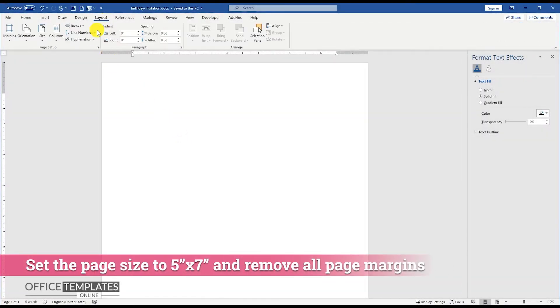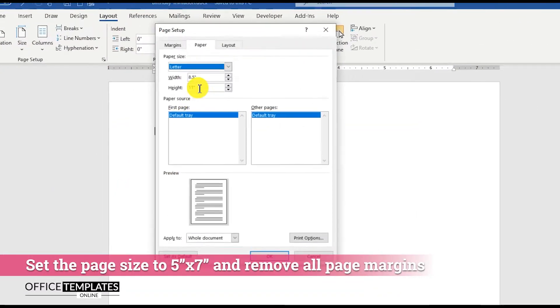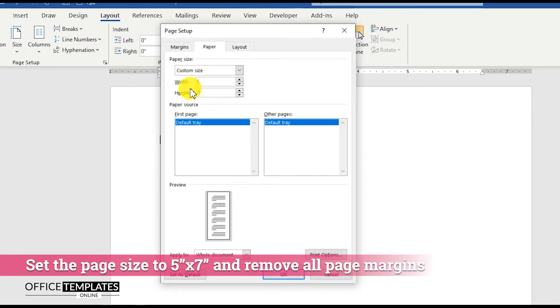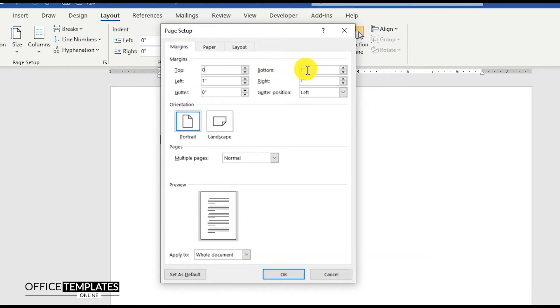Go to the Layout menu, Size, and click the More Paper Sizes option. Set the page size to 5 inches in width and 7 inches in height. Then go to the Margins tab and set all page margins to 0.